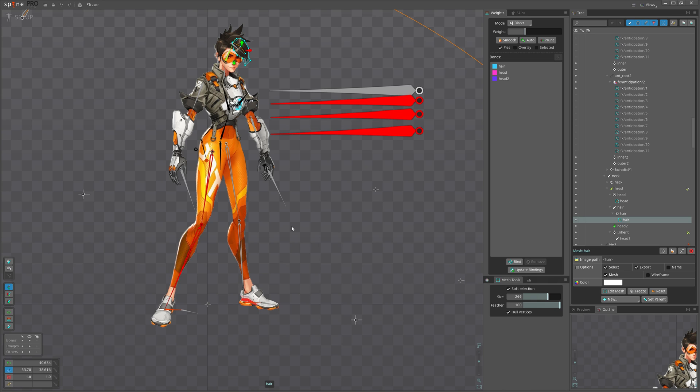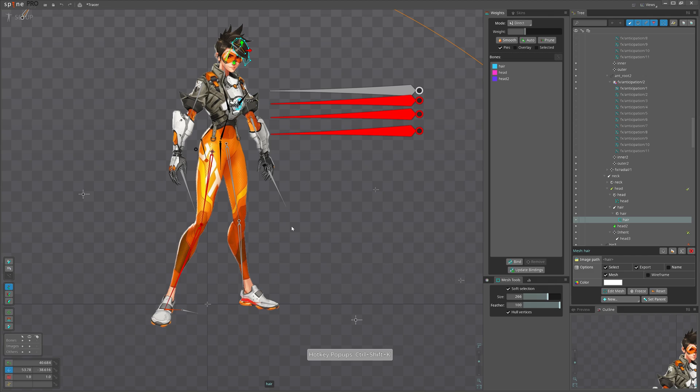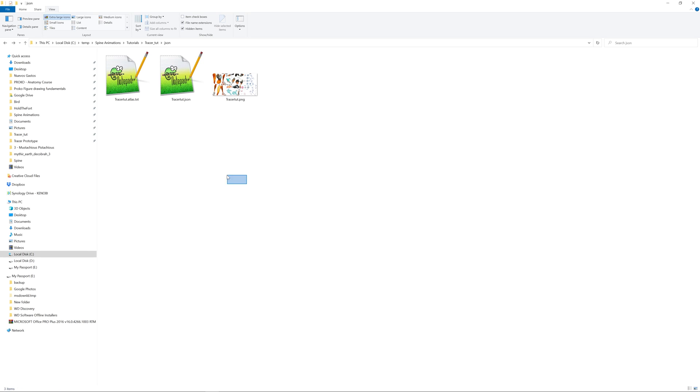And if you are streaming, make sure to enable Spine's hotkey pop-ups by pressing Ctrl+Shift+K. You can disable it the same way. Sometimes you might be asked to work directly with spritesheets that have been packed previously with Spine.